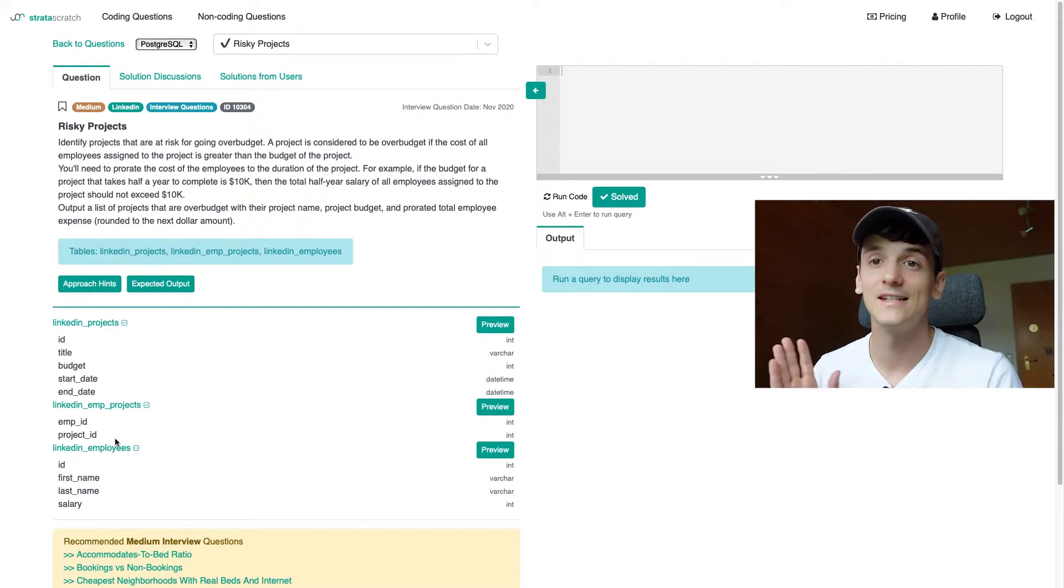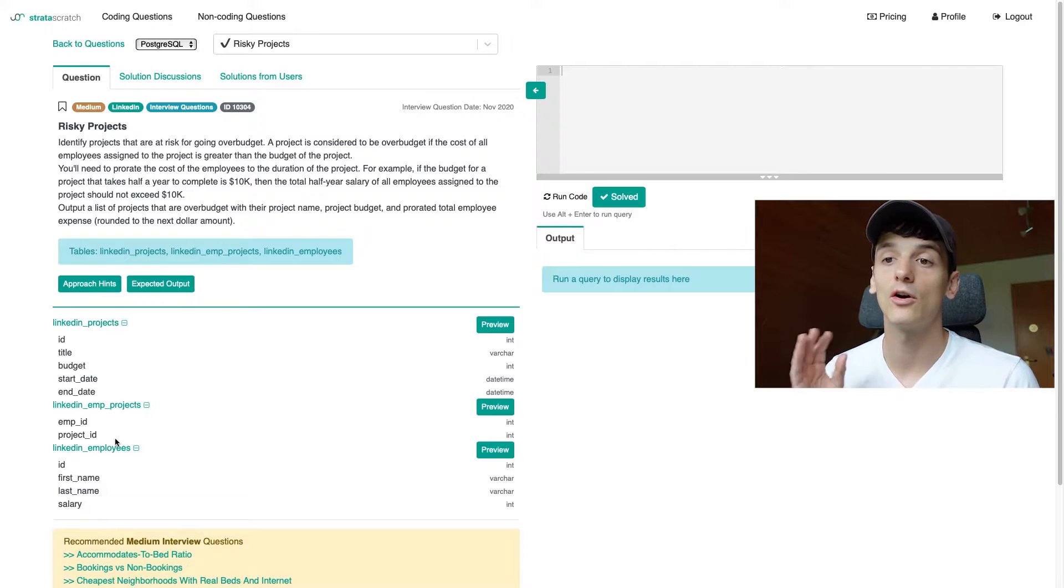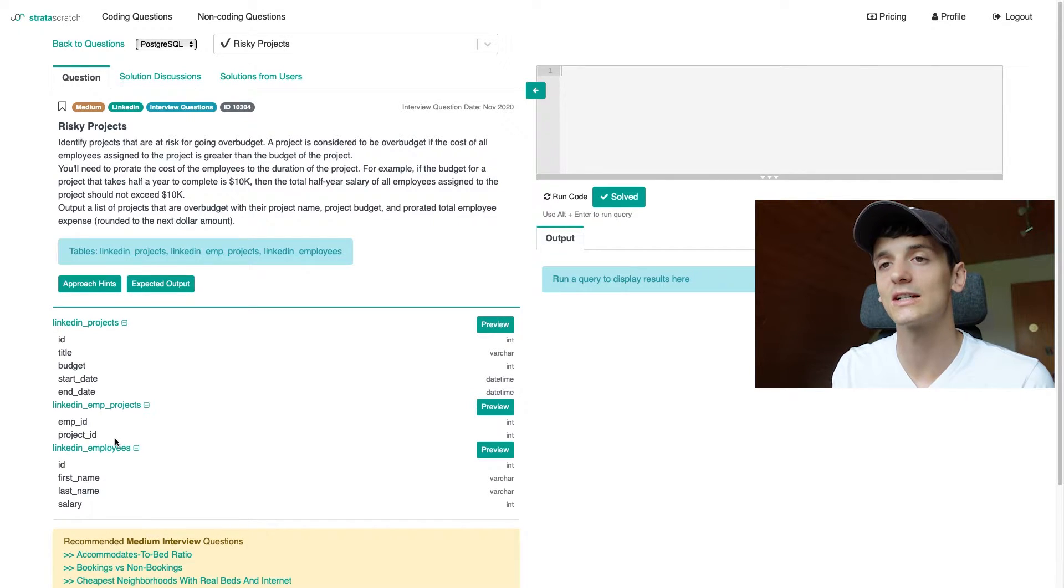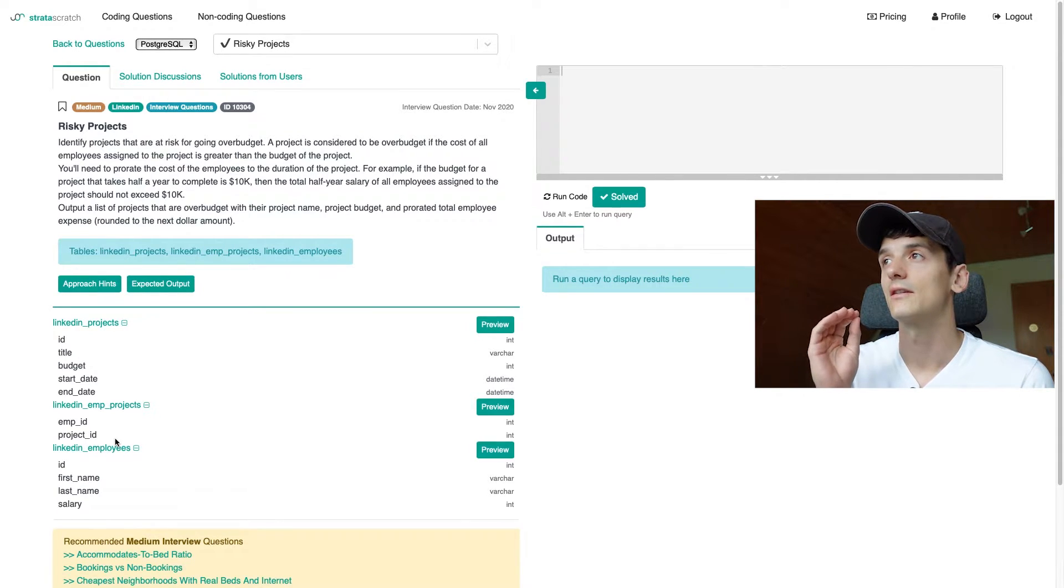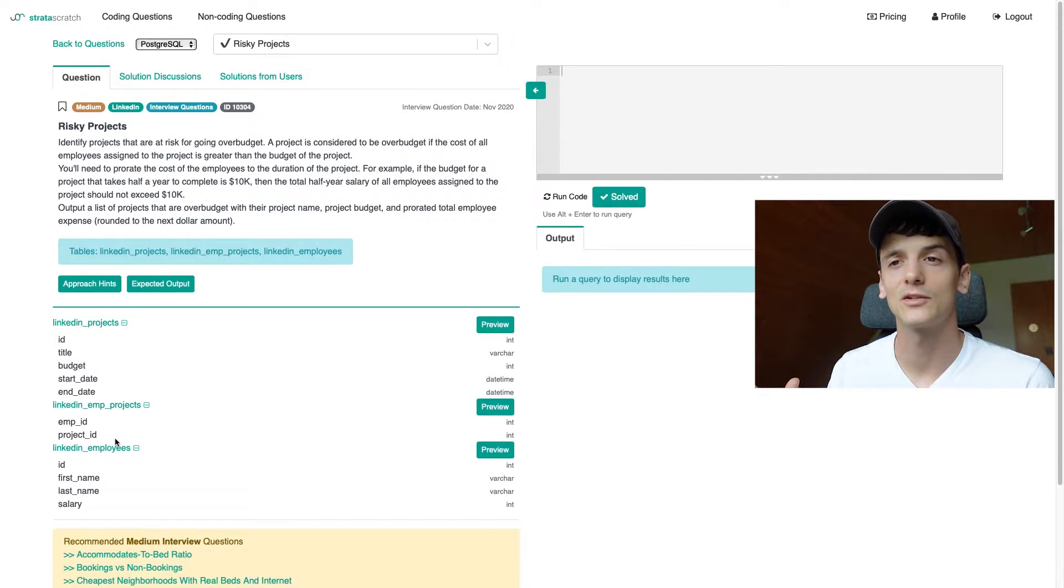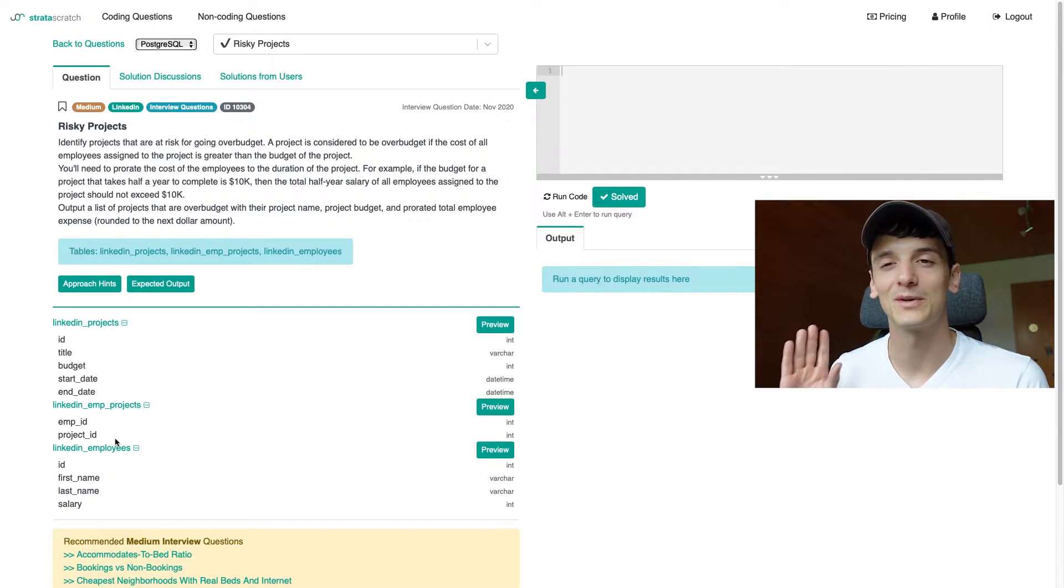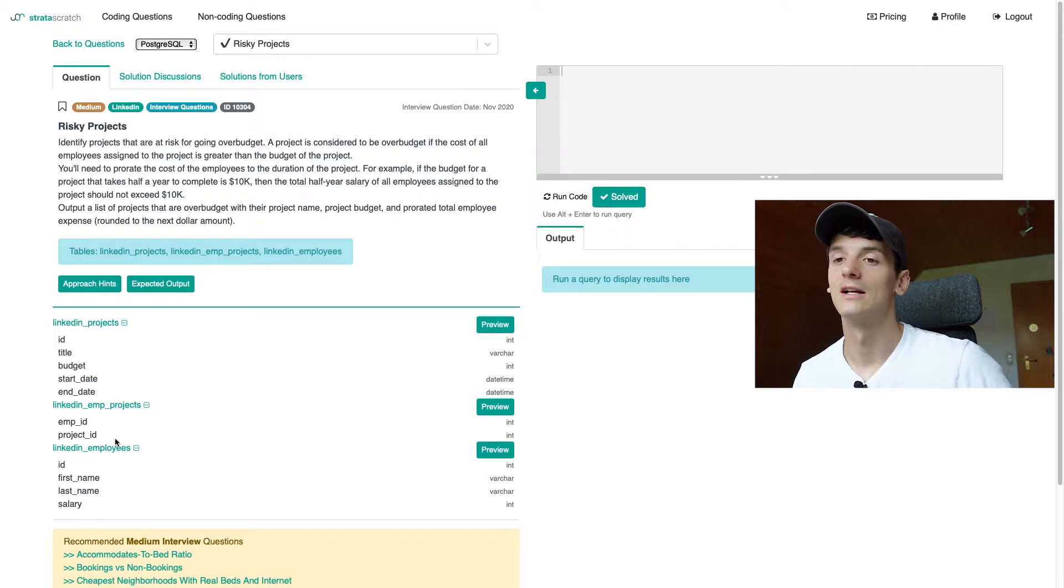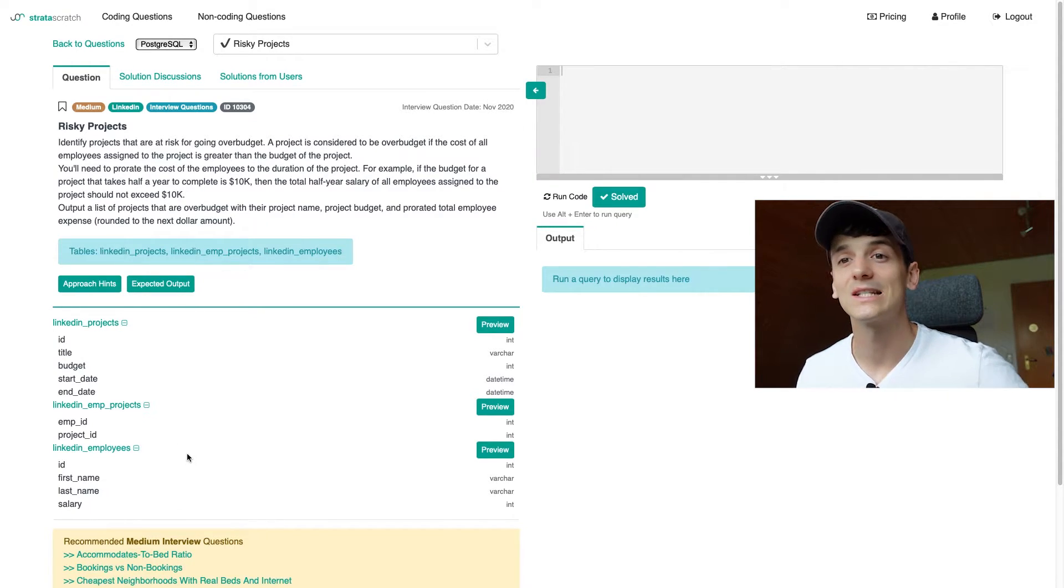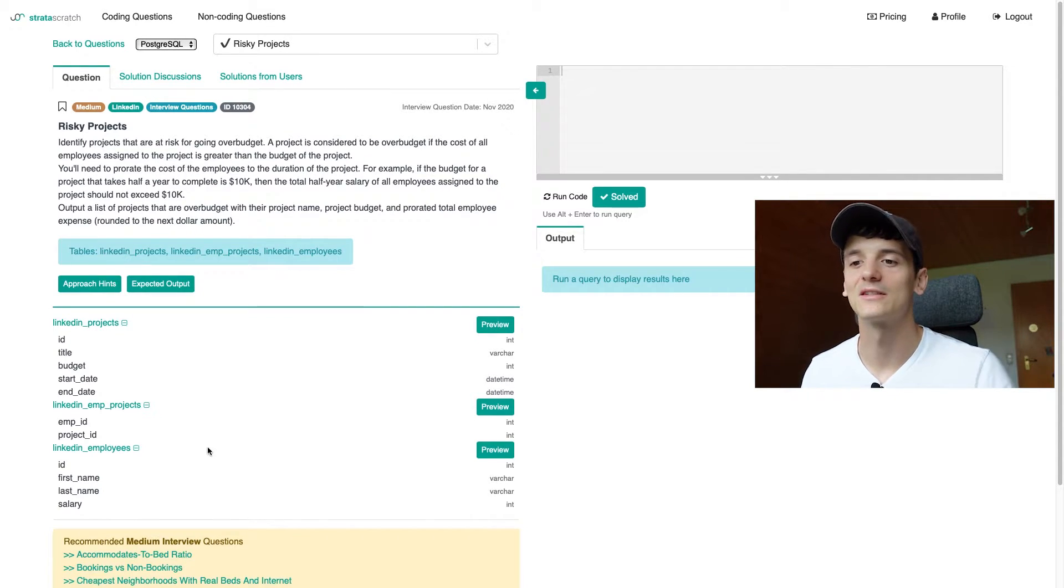Now, the easy thing or the thing that makes it a bit easier is that all employees are assigned 100% to these projects. There's no time split between projects and the project duration is how long all employees are assigned to that project. So there's no one just assigned for two months of a six month project or any of that, which would make it way more complicated.